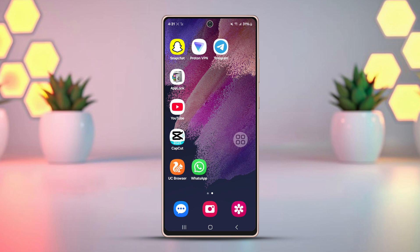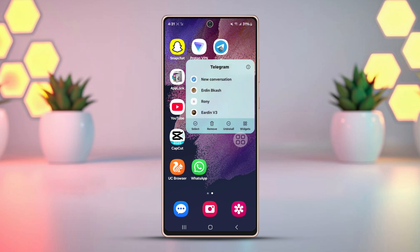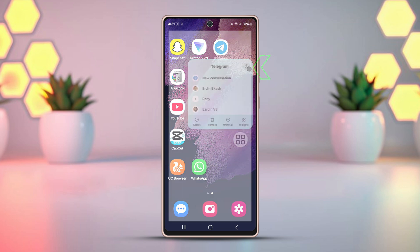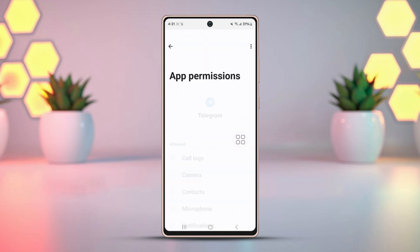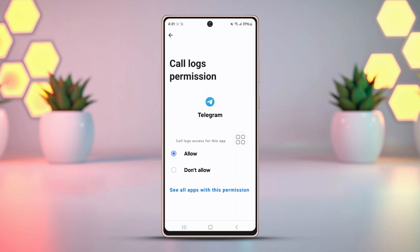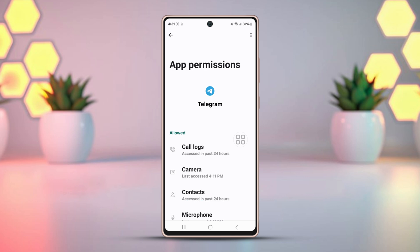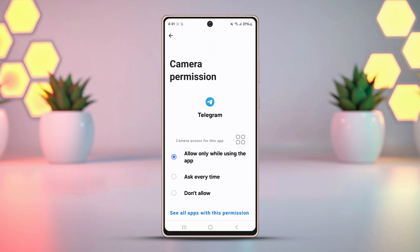Solution 1: Check the Telegram app permissions. Tap and hold the Telegram app, then hit the info icon from the pop-up. After that, go to permissions. Now ensure that all the permissions are allowed, including photos and video.